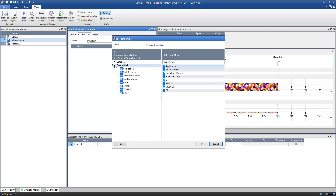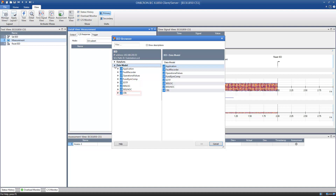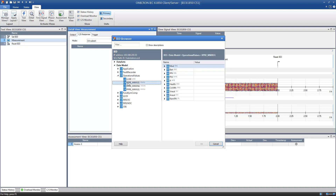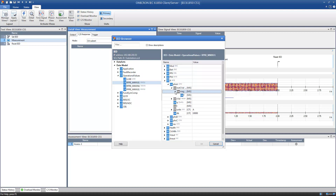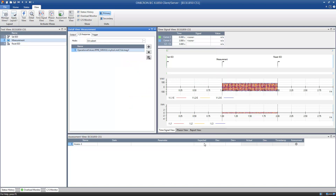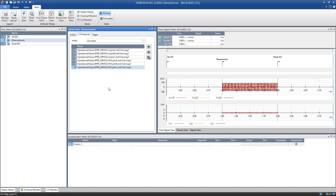You can specify which data you want to supervise, for example, information about the protective functions, status information, settings, events, or measured values. For this example, we want to analyze the current and voltage values measured by the IED.